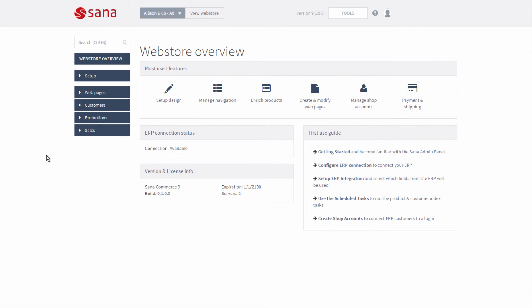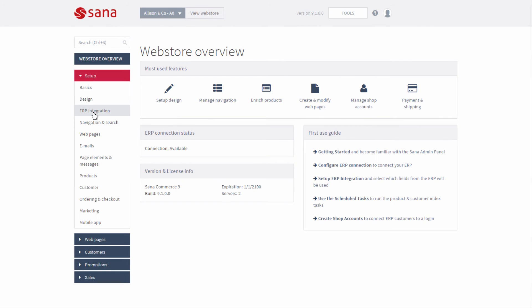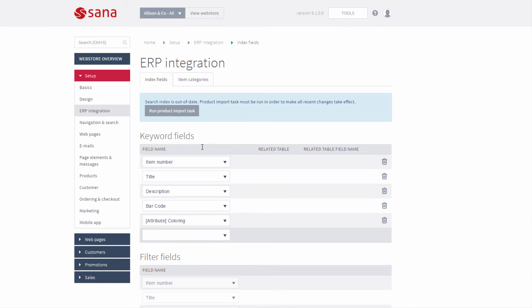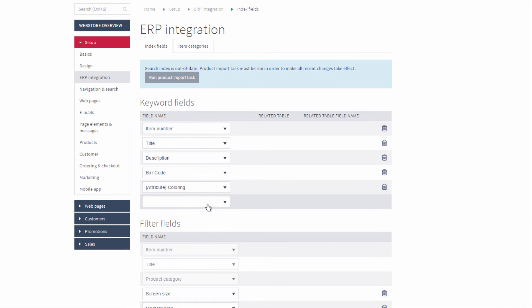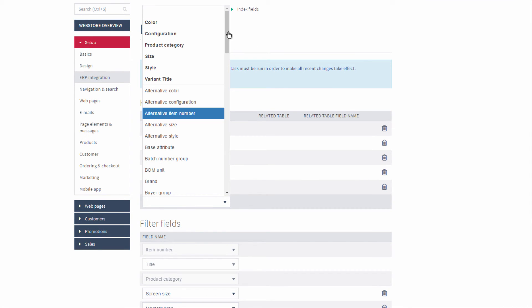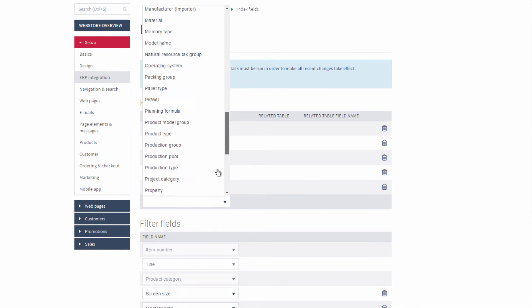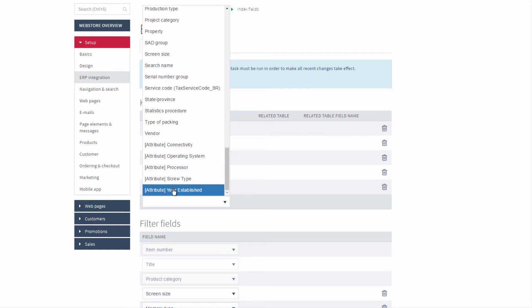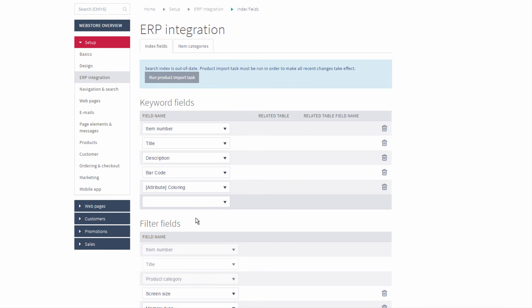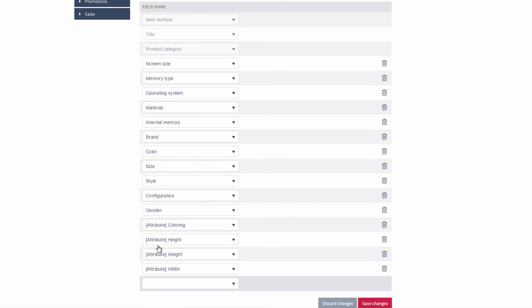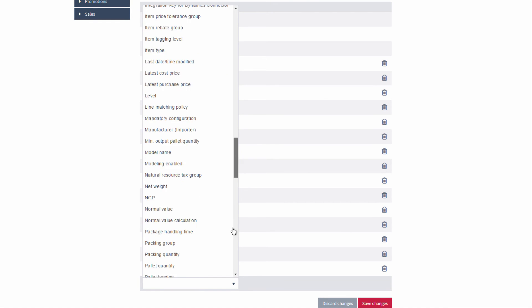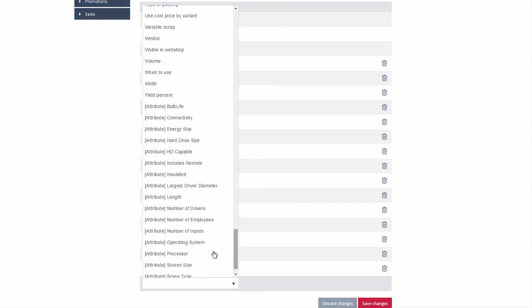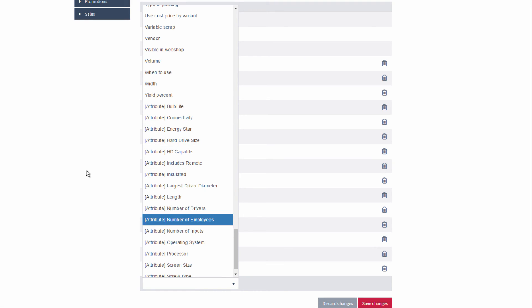Let's open Sana Admin. In Sana Admin you can use category attributes from Microsoft Dynamics AX, for example, to extend your web store search functionality by adding category attributes to the index fields. Such fields are marked with the attribute tag and they are retrieved directly from Microsoft Dynamics AX.